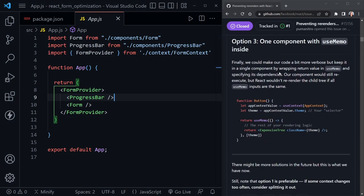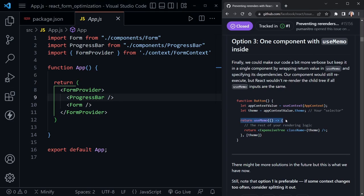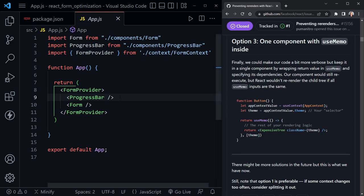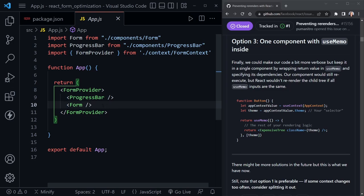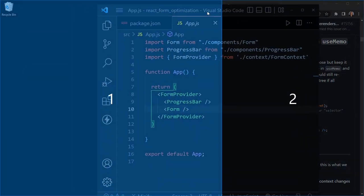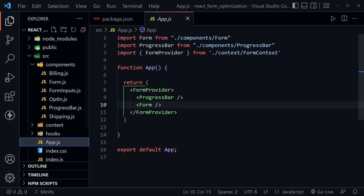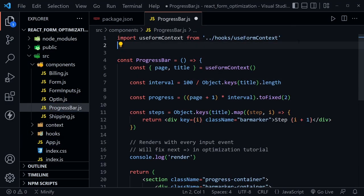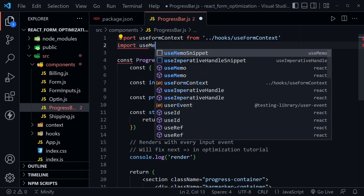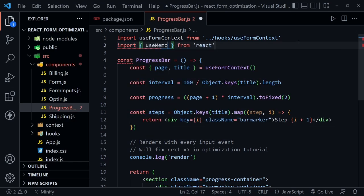What we're going to use today is option three — applying the useMemo hook. Notice that the return includes all of the rendering logic inside useMemo. Let's apply that and see how it fixes our issue of rendering the progress bar every time we change the input in the form. Let's go to the progress bar component and import the useMemo hook — we'll say import useMemo from React.